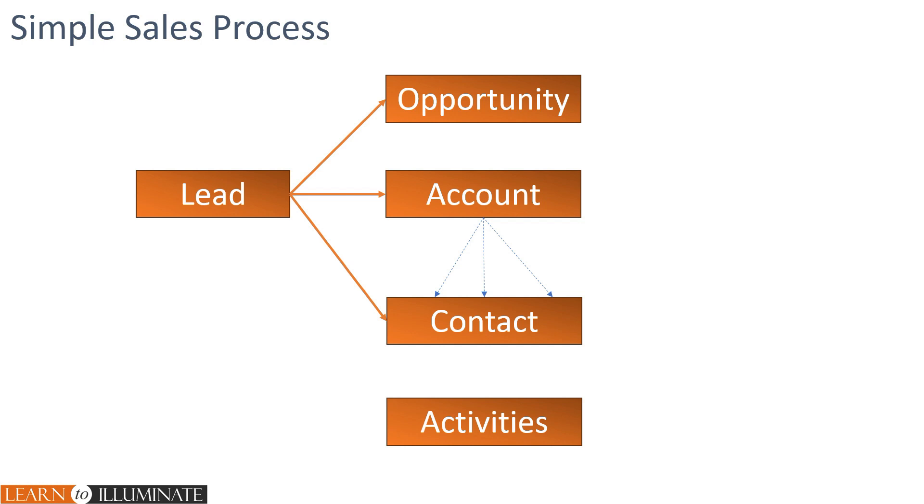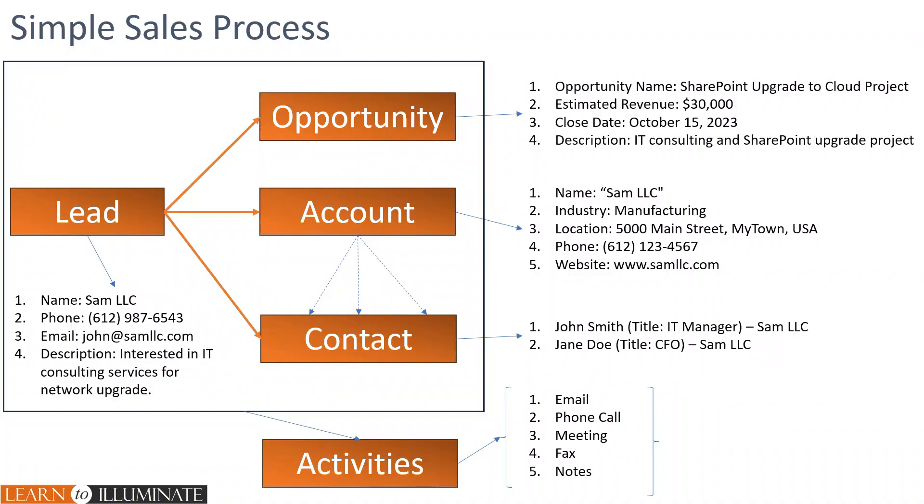It's important to have a structured system in place to store all these informations. Let's discuss more on this. We collect and store specific information throughout the process. For example, lead.